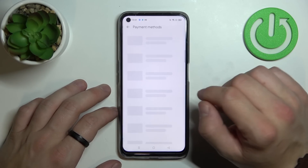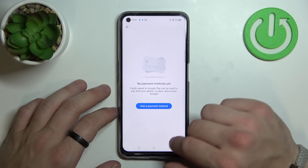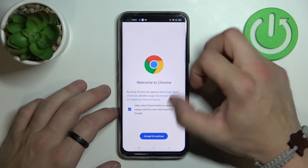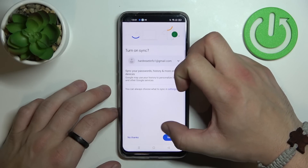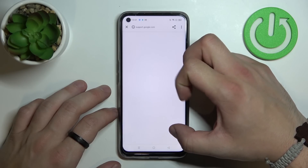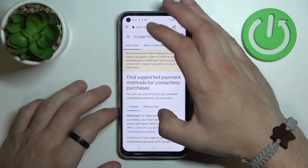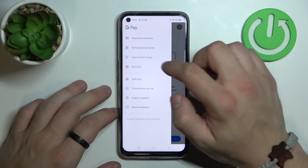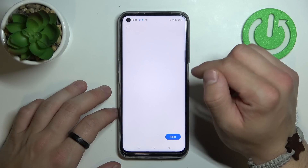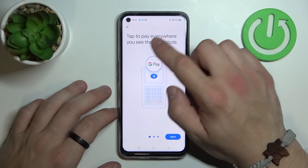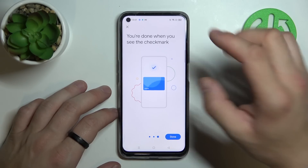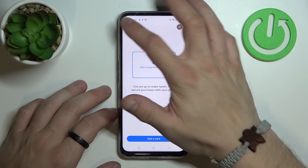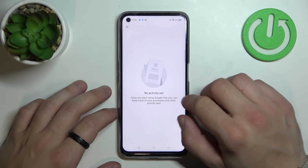From the menu you've got access to all of your payment methods, a full list of participating banks, a tutorial about how to pay, and your activity.